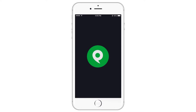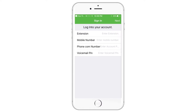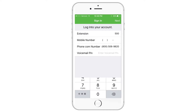After launching the app, type in your extension and mobile number. Your Phone.com number is the number from your Alliance Virtual Offices account. Input the extension's voicemail password and press Next.